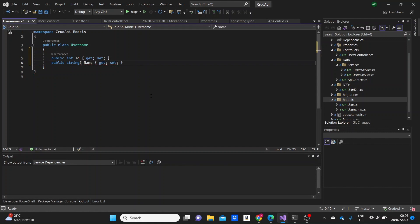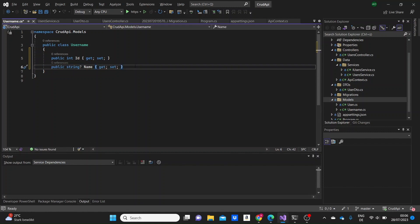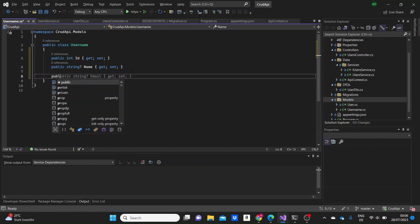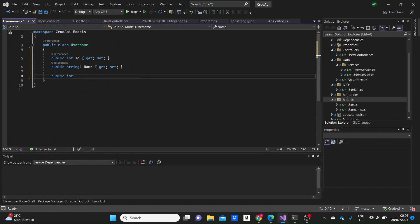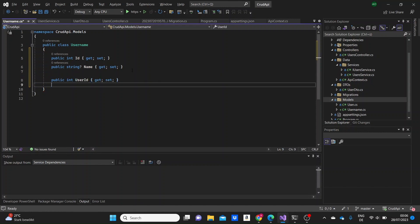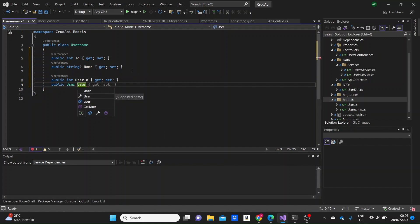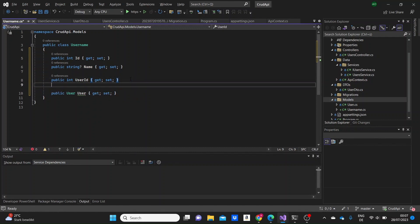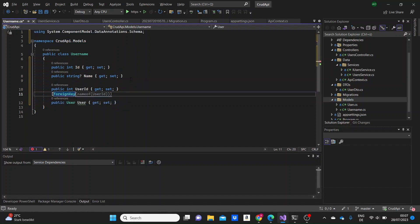I'm going to make the name property nullable so it could be null. Then I'm going to need to connect this to the user model, so I'll need a UserId int property and a User navigation property. Up top we're going to need to specify the data annotations — specifically the foreign key to be the UserId.